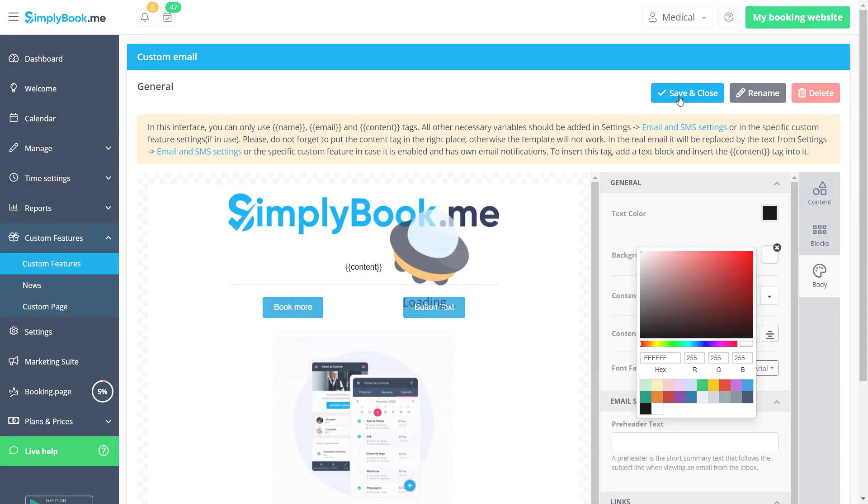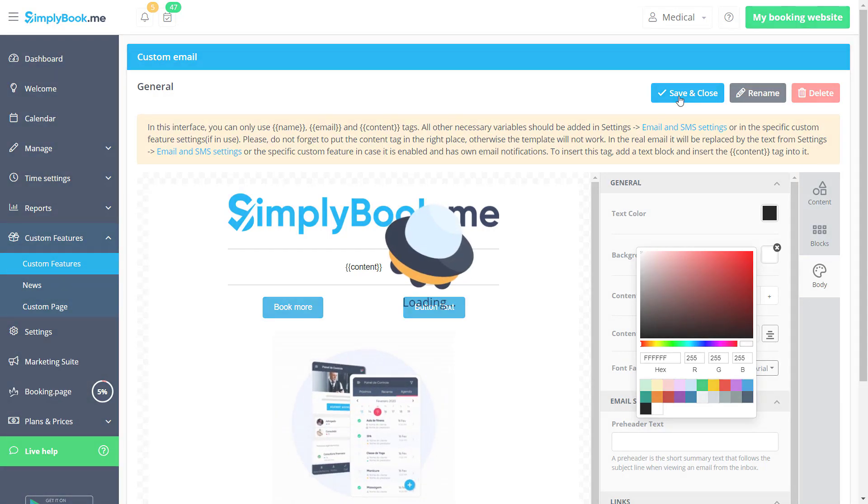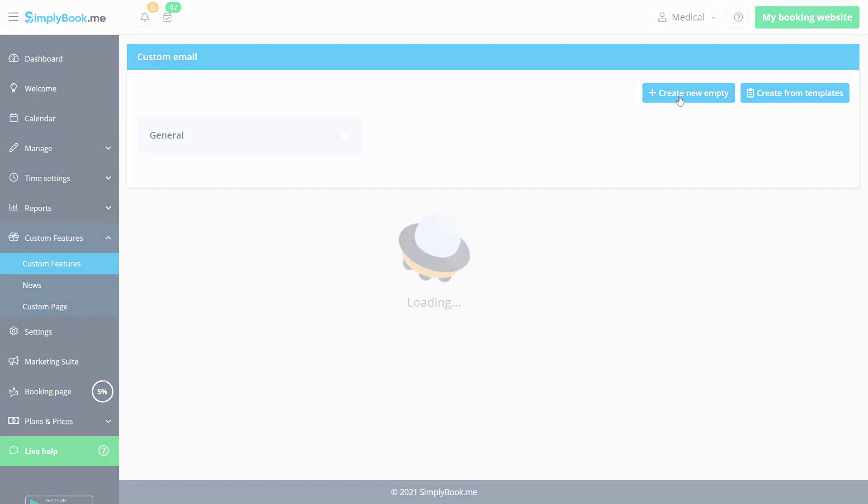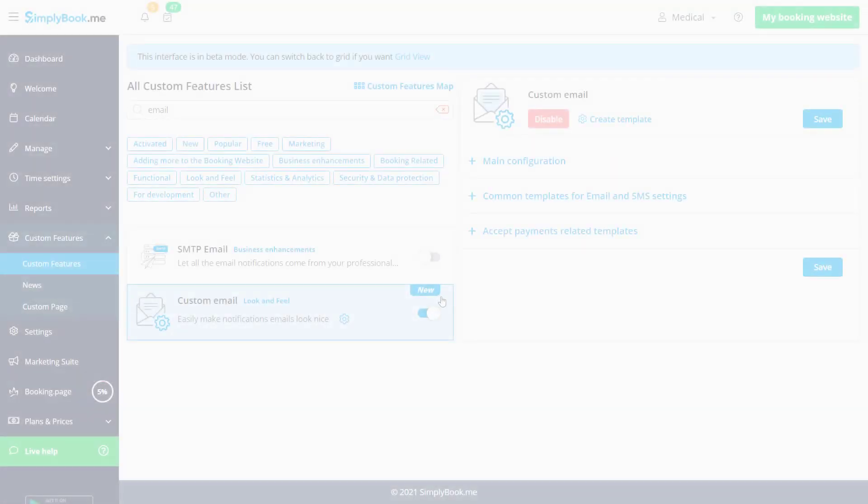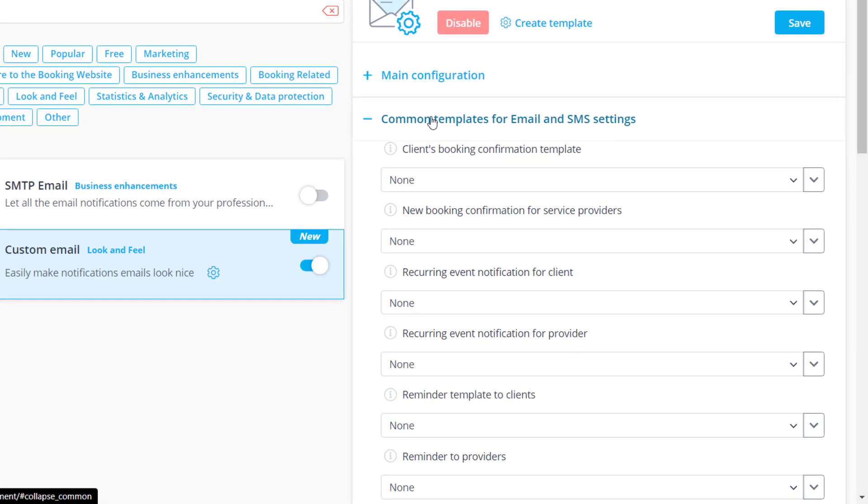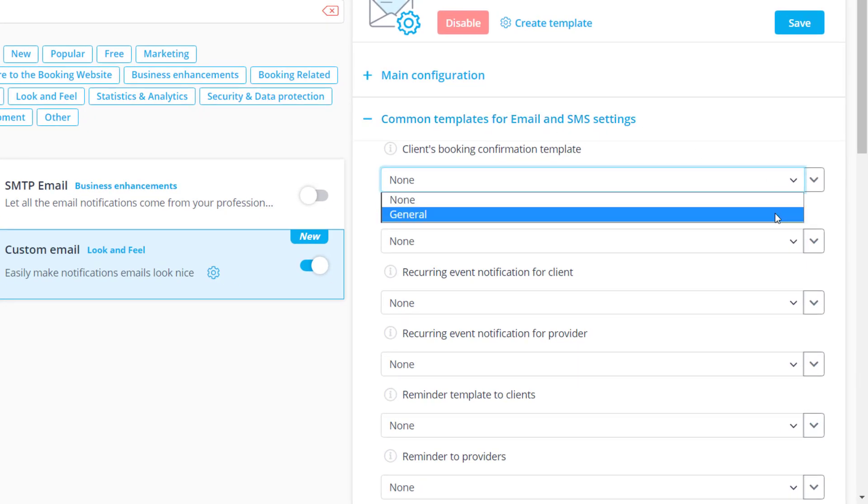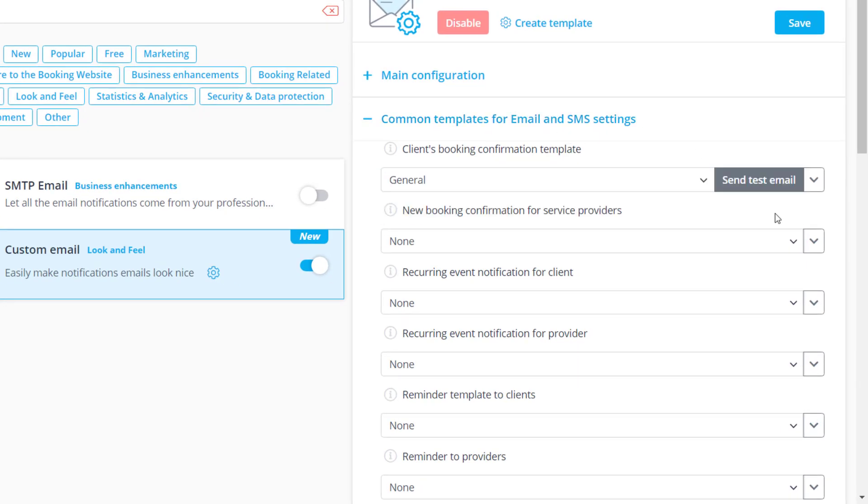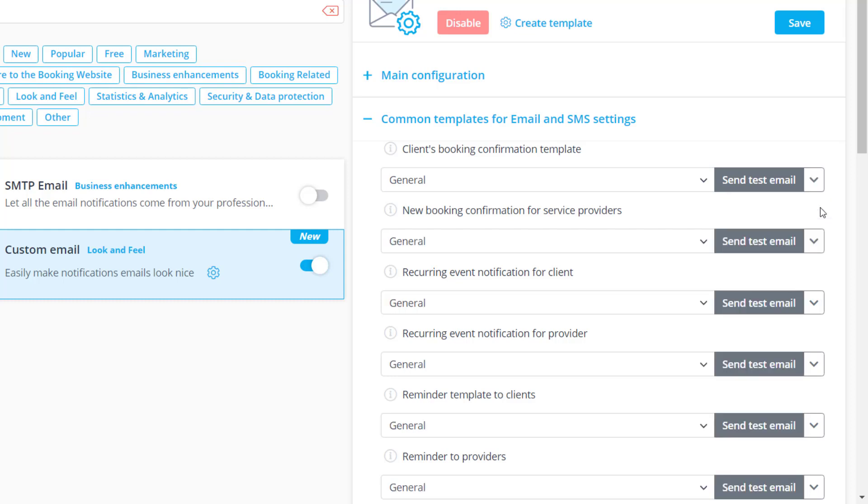Let's click save and close and return to custom email settings. Templates can be assigned to each type of notification. I'll just set our template up for all of the notifications in this group.